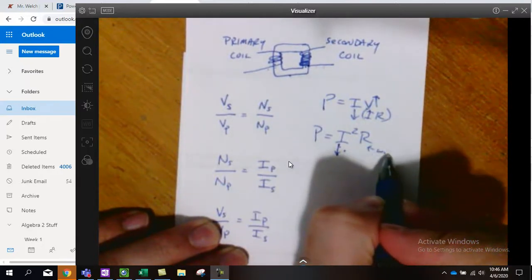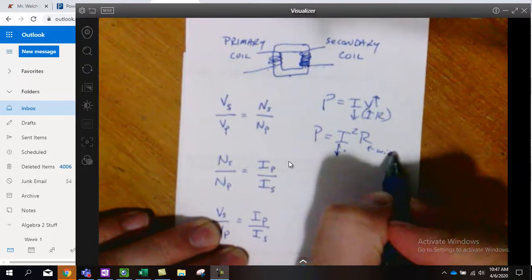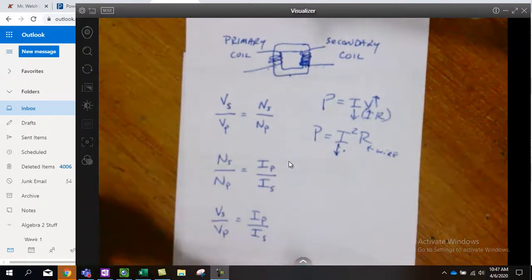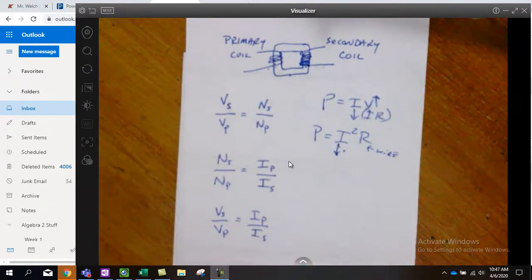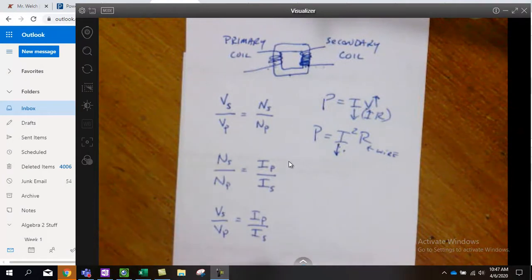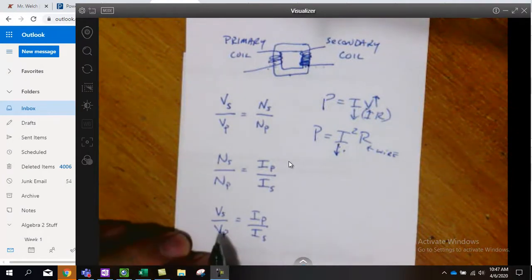But we had to do it with a low current. Well, based on this principle down here.